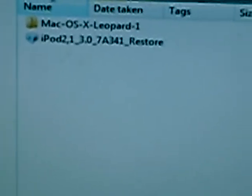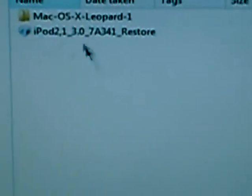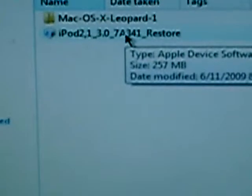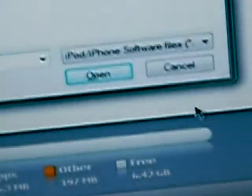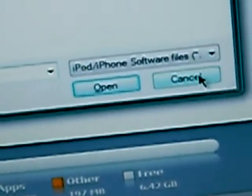Find your file — right here, iPod 2.1 Restore. It's an Apple Restore file, and then you want to click Open. I already have it so I clicked Cancel, but you want to click Open.